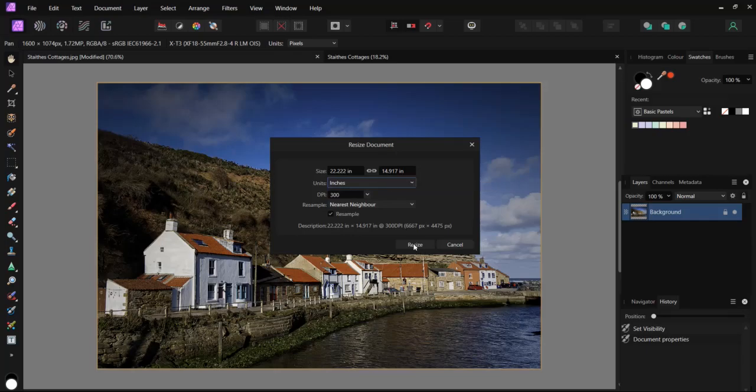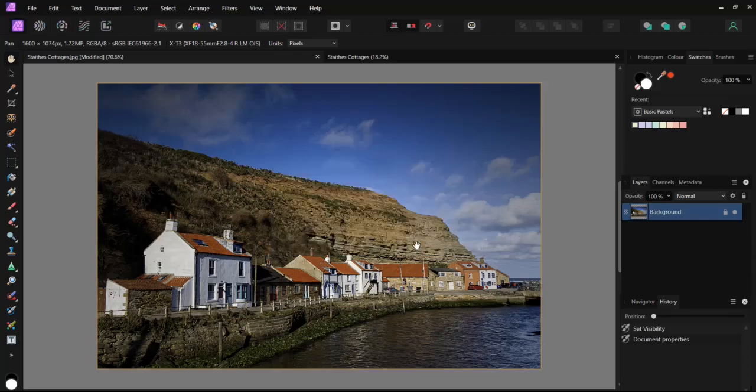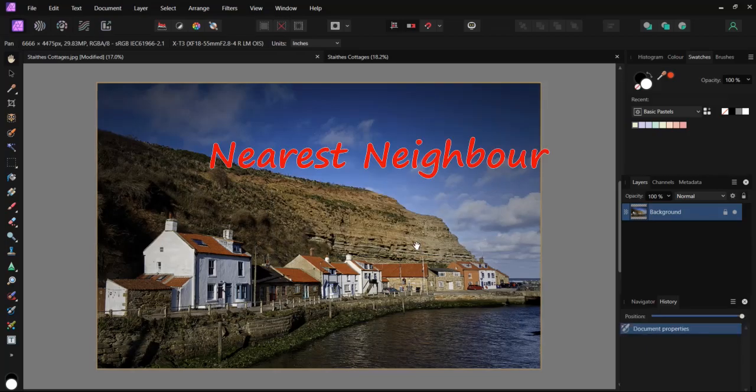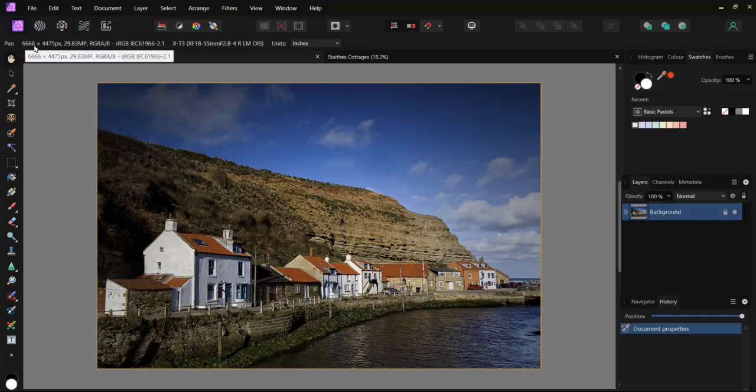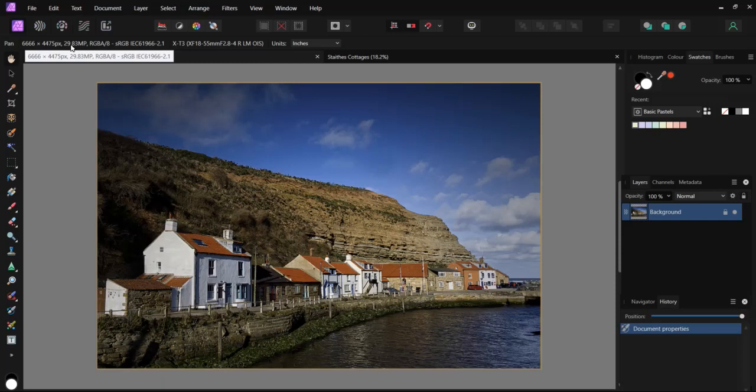Let's resize. It doesn't look any different on the screen, but if we look at the overall image size, it is now 29.83 megapixels. Our initial file was 1.72, so there's a considerable difference.